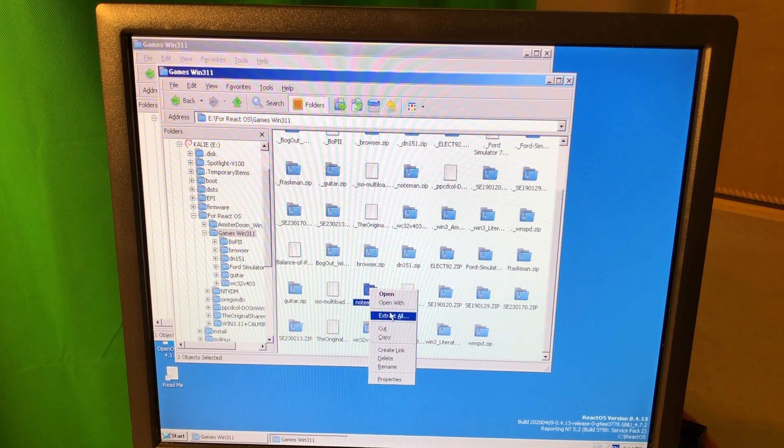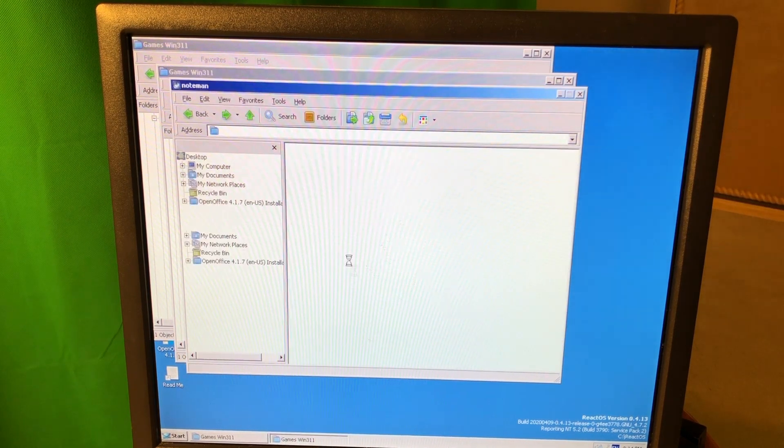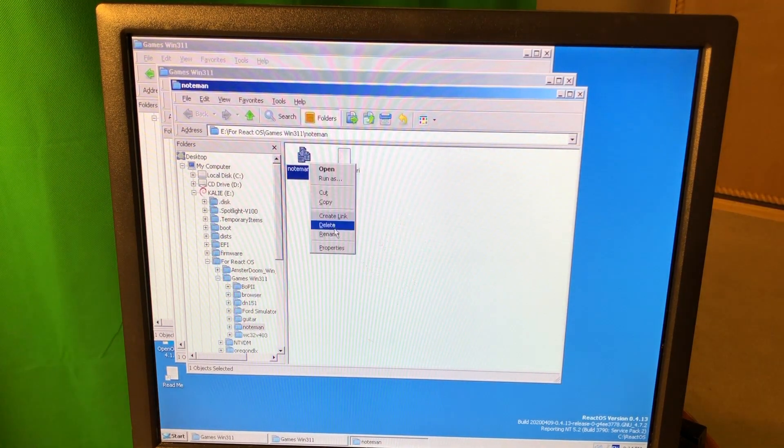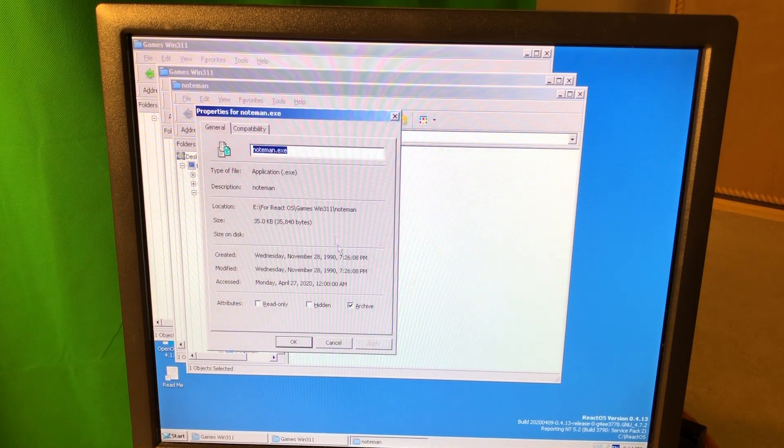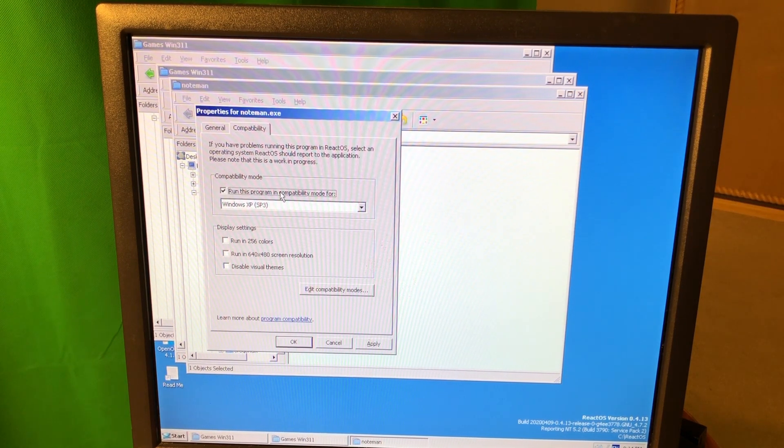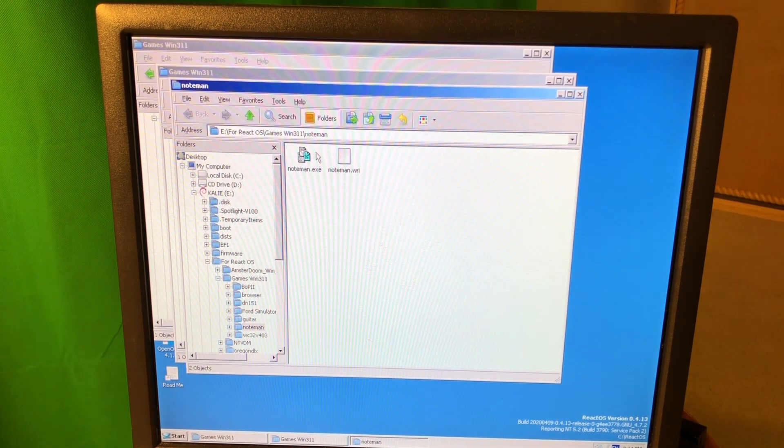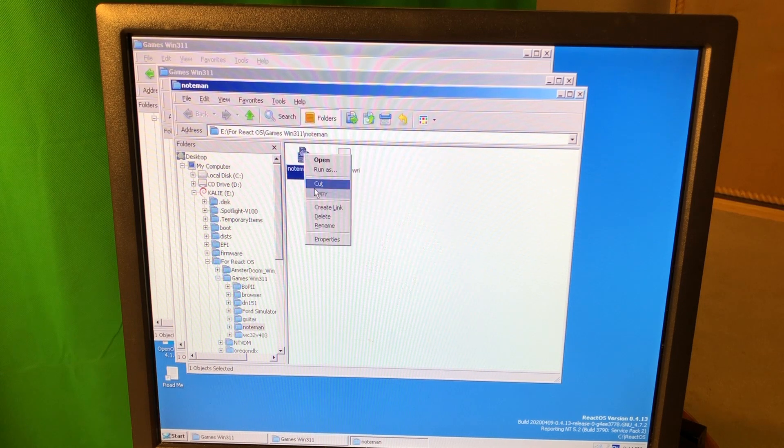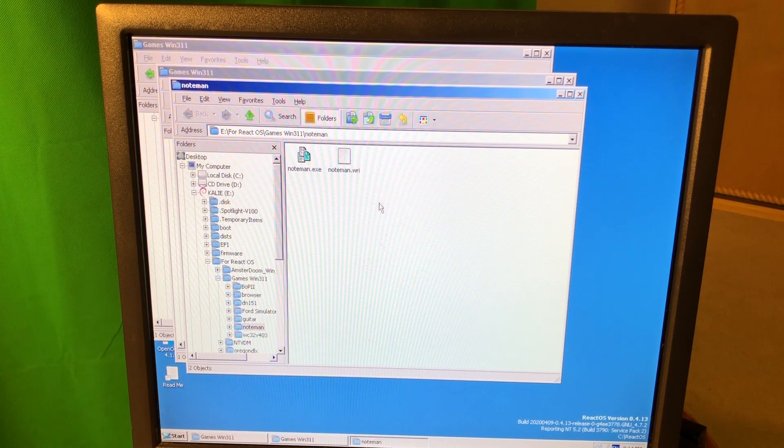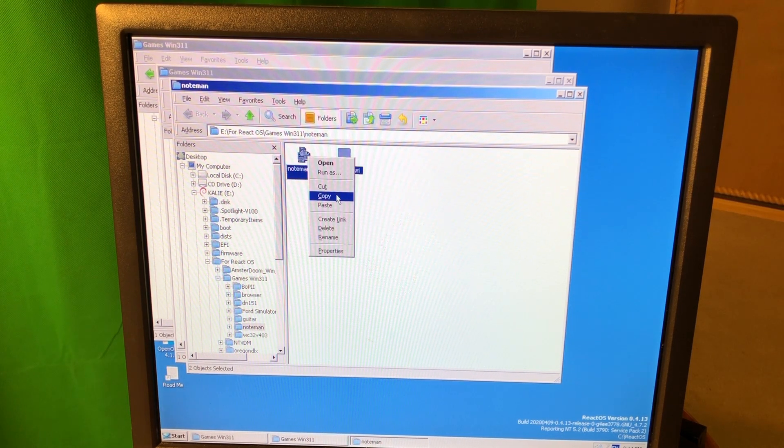We want 16-bit apps, something like Noteman for example. What is this? Noteman, browse, show target files, Noteman... no, it doesn't work. All 16-bit apps still don't work.